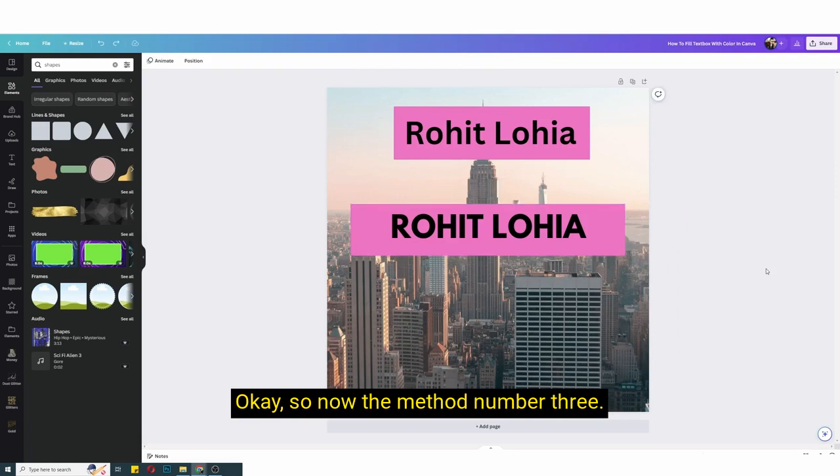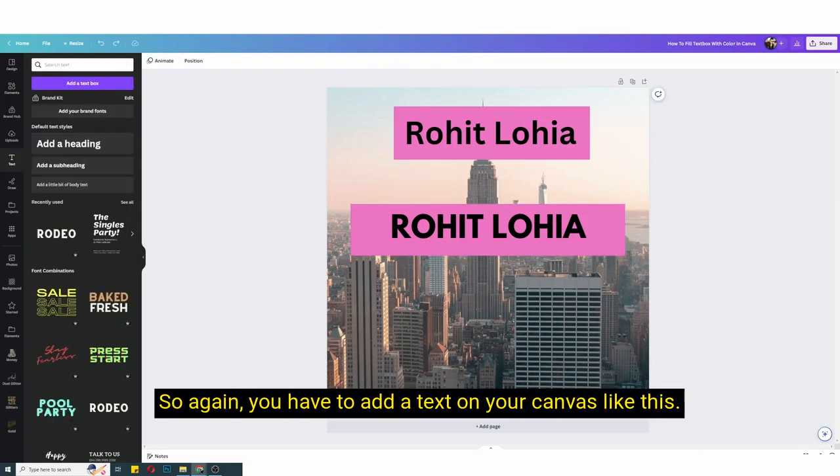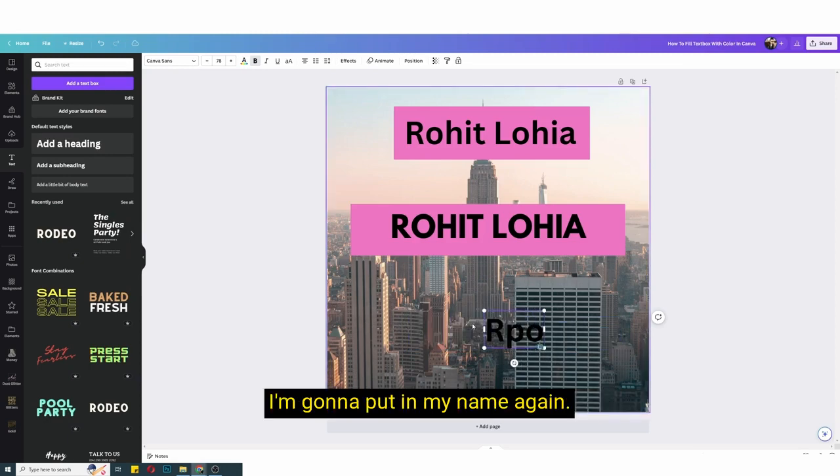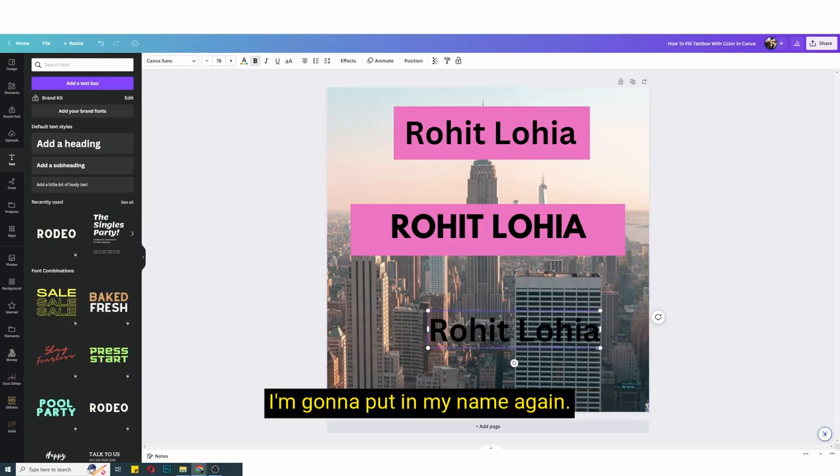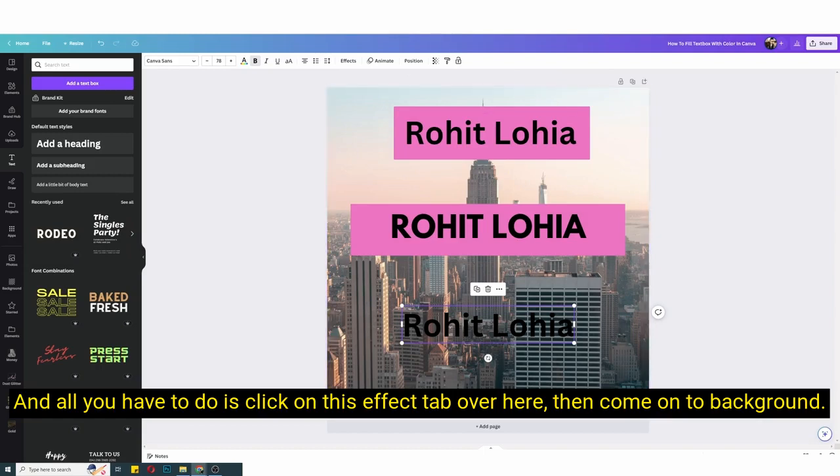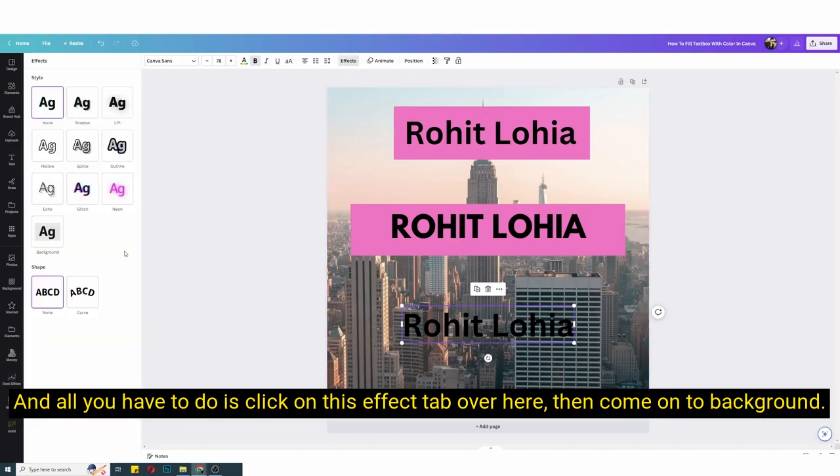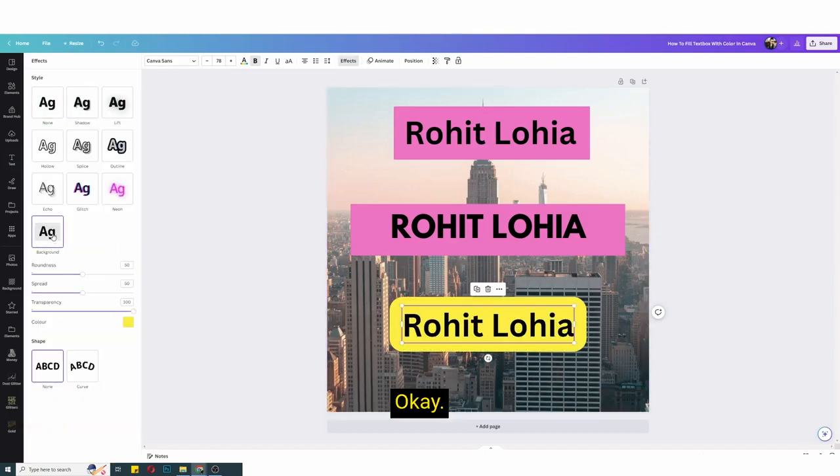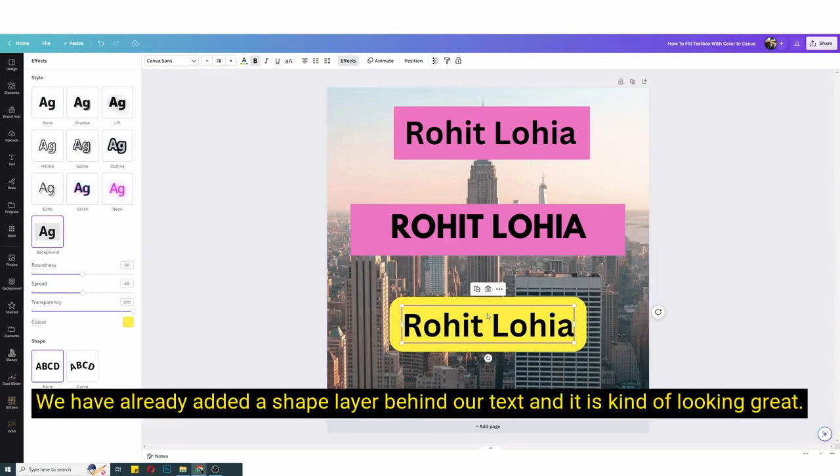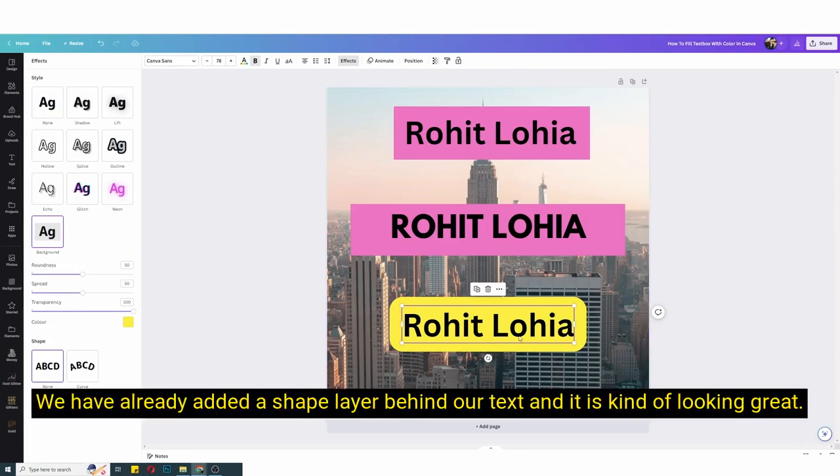So now method number three. Again you have to add a text on your canvas like this, I'm gonna put in my name again. And all you have to do is click on this effects tab over here, then come on to background. And voila, we have already added a shape layer behind our text and it is kind of looking great.